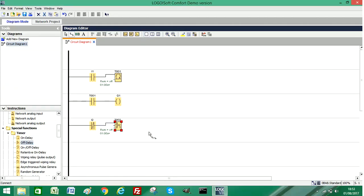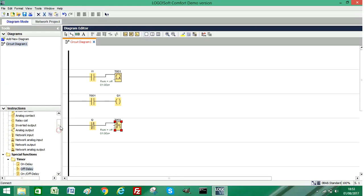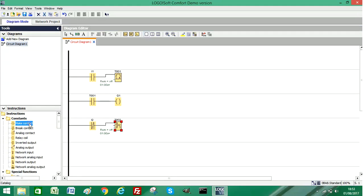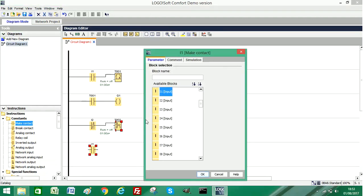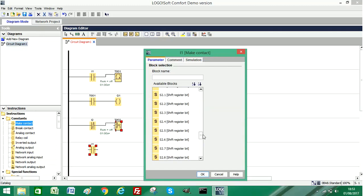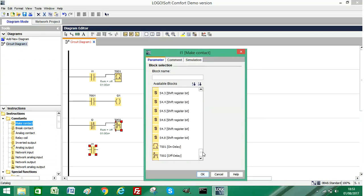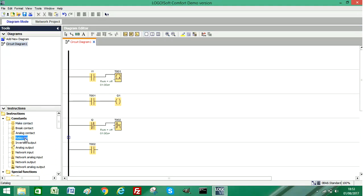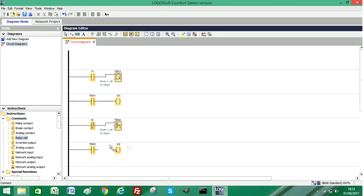Then I'm going to add another normally open contact and select the second timer for now. Then I'll select another output coil and get those two together. Now what we have to do is change the first normally open contact.